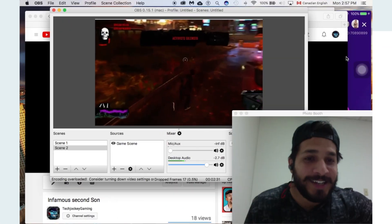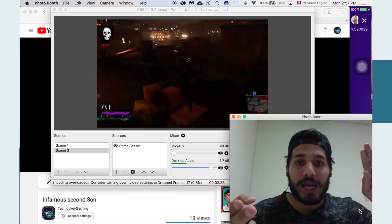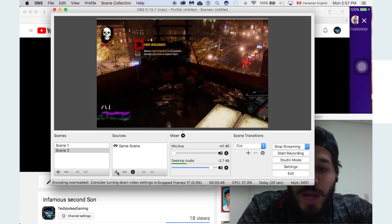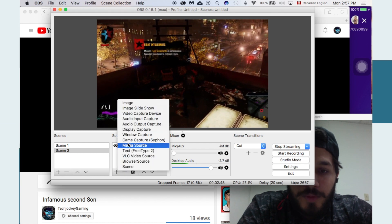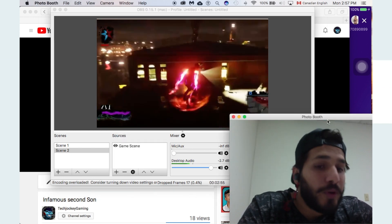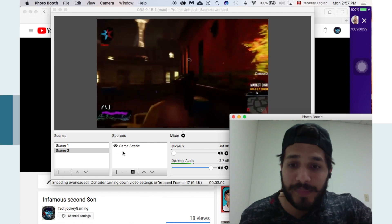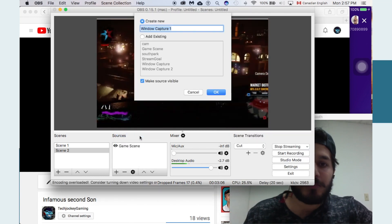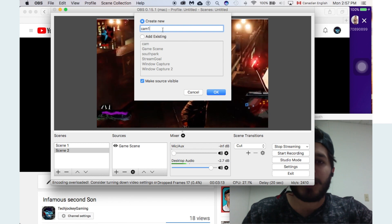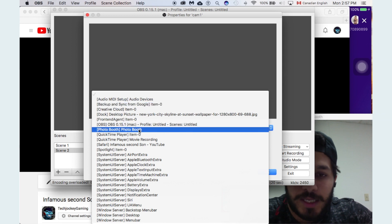That's a very simple layout without having any stream goals or your face appearing. So let's add that as well. You'll need to add another scene — another Window Capture — and make sure applications like Photo Booth or whatever shows your face are open. Go into Sources, click the plus, select Window Capture, and name it — for example, 'cam one.'